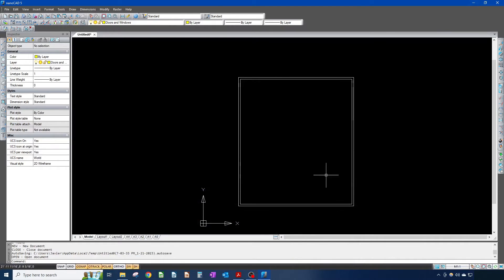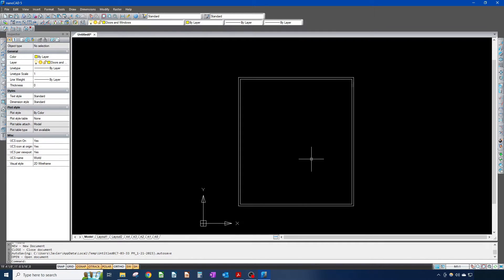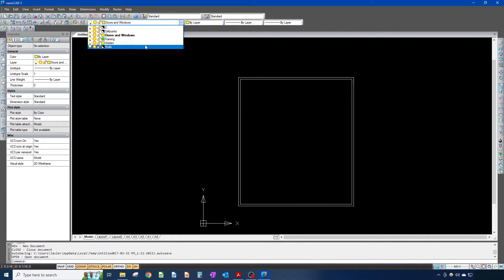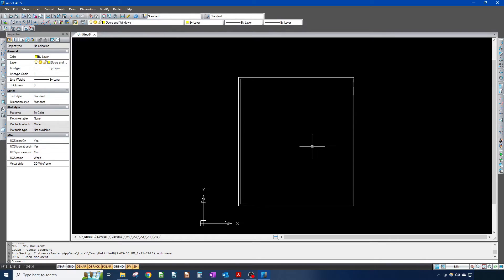Hey, what's up everybody, welcome back, thank you for joining me once again. As promised, today we're gonna add just a little more detail to our little shack. What I want to do today is add doors and windows. Before anything else, I just want to make sure I'm in my doors and windows layer.